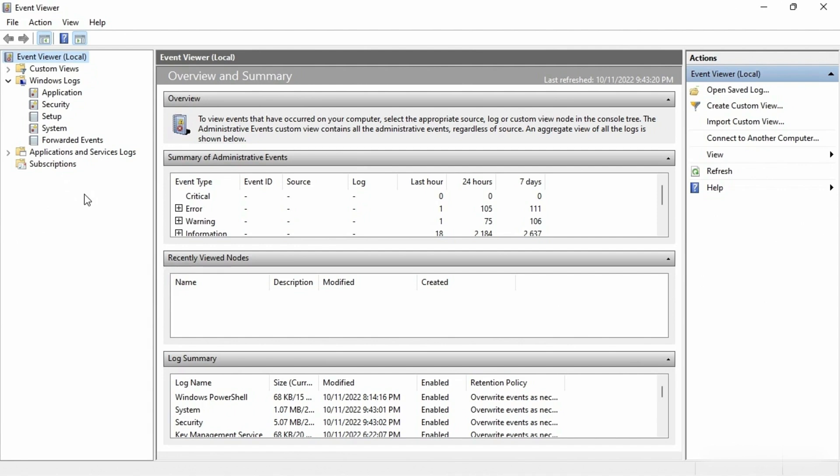This is a basic troubleshooting course and a lot of this stuff is kind of used at the server level. So what I'm going to stay focused on is these Windows logs — that's why I expanded them.